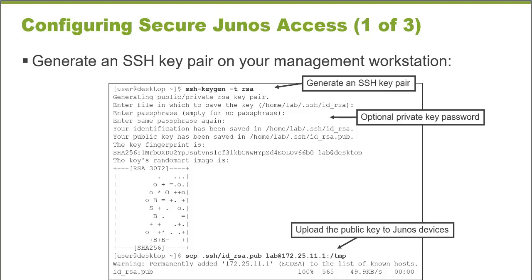And the key pair is generated really quickly, and it's stored on the local administrator workstation. Now we need to copy the public key portion. It's a public private key pair.